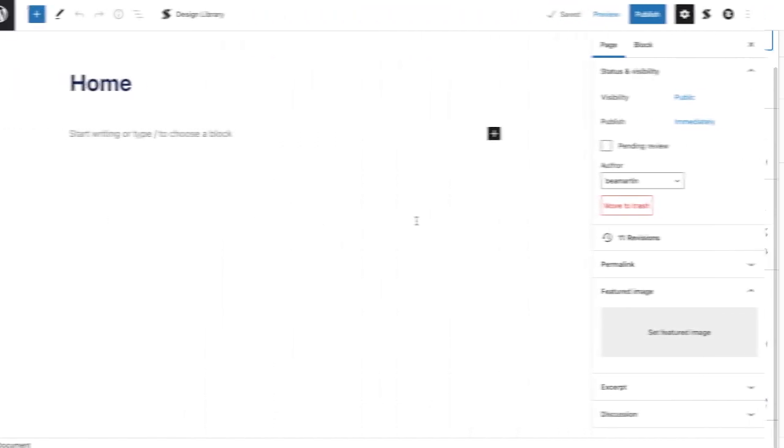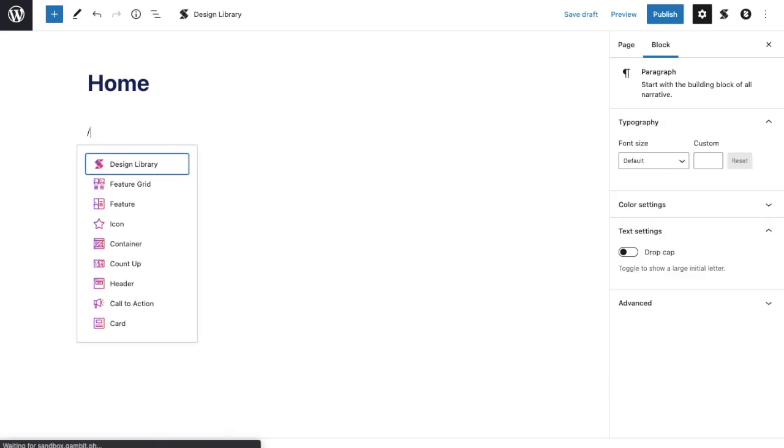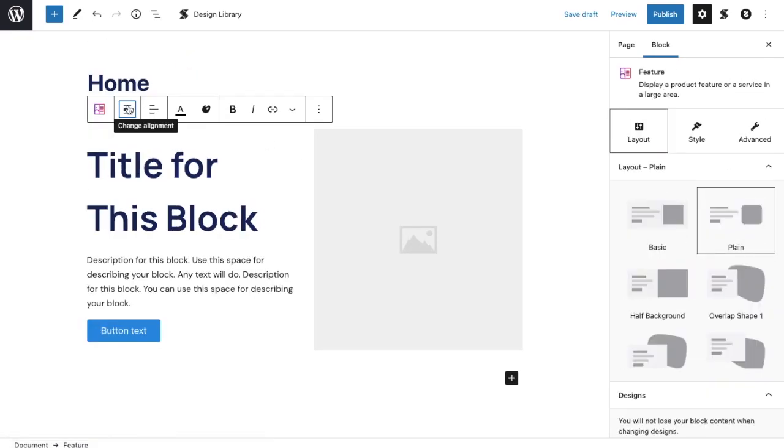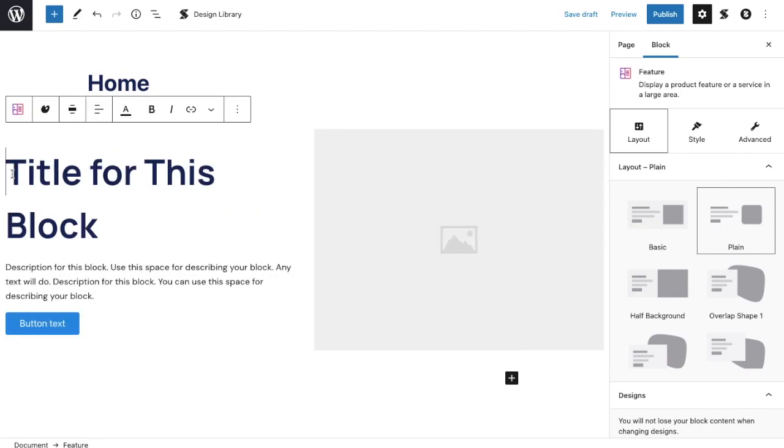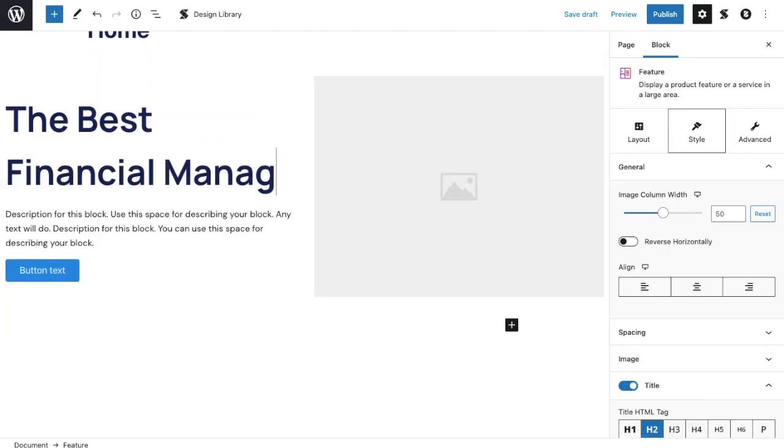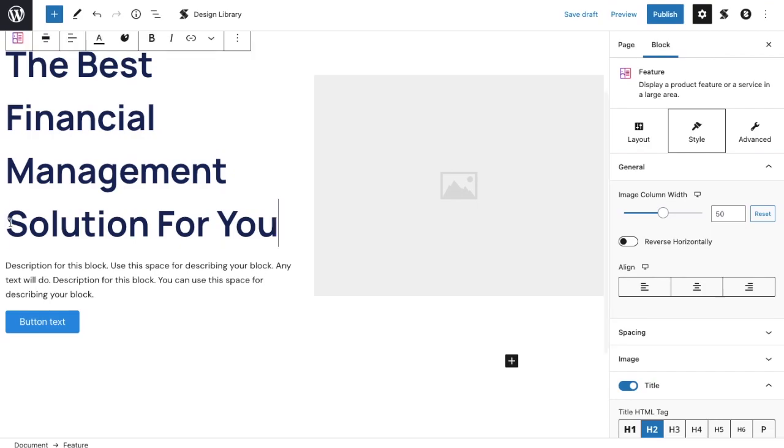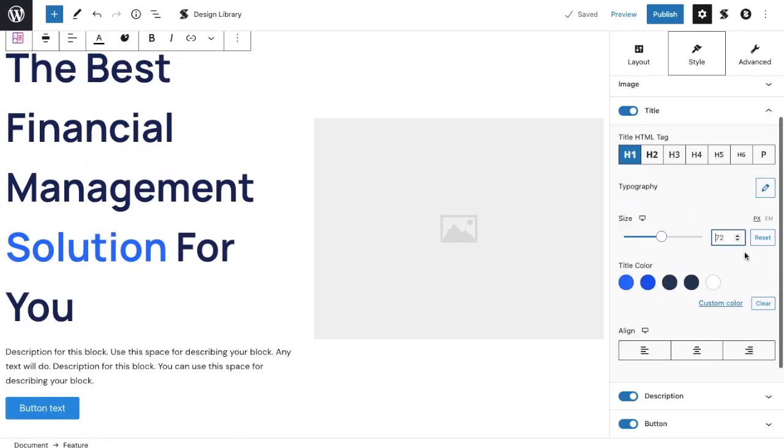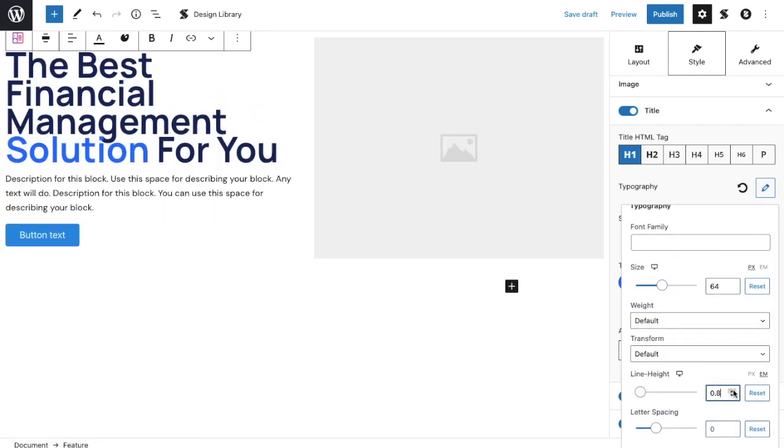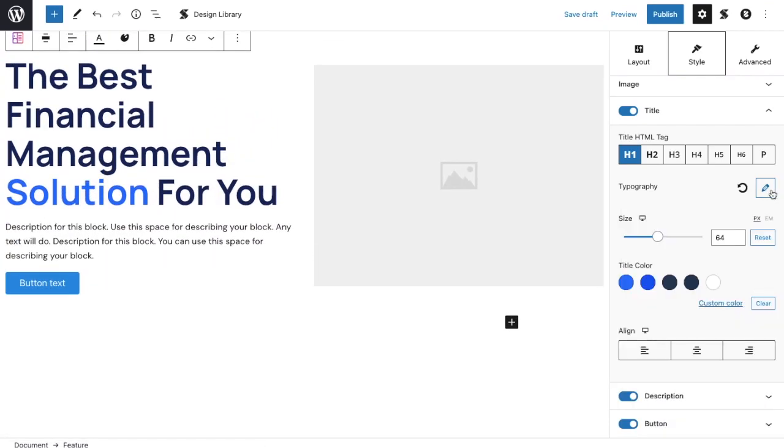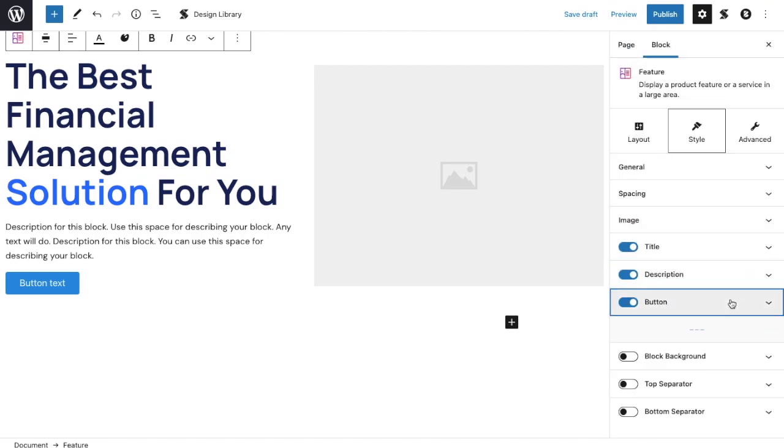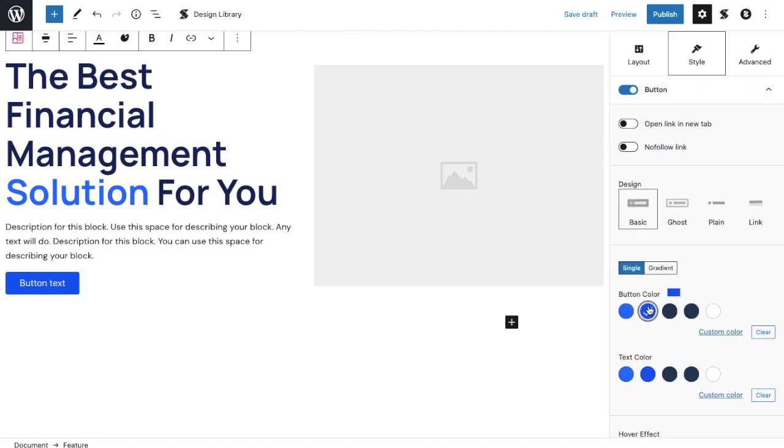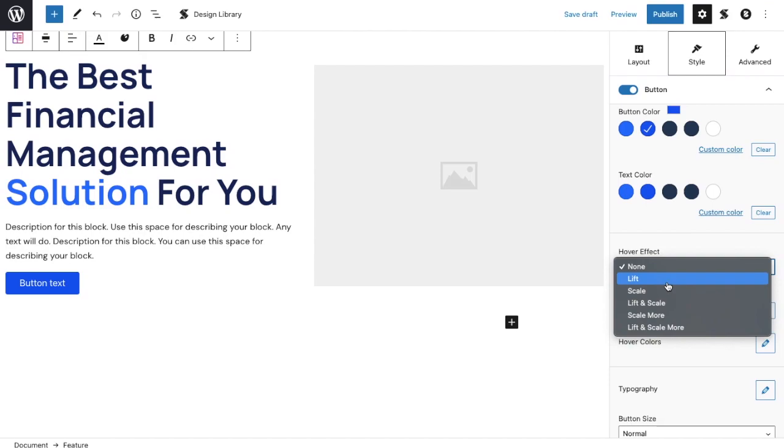Now, let's design the home page. We've named this page Home. Let's add a feature block. Change the block's alignment to a wider setting. Input our title, and add a highlight by changing the color of our keyword. Change the HTML tag of the title to h1, and adjust the letter spacing and line height. Let's change the color of our button, and add a hover effect. We'll use lift.